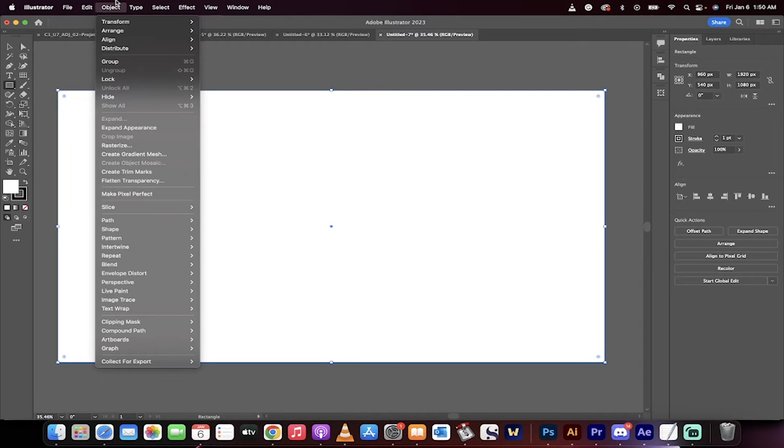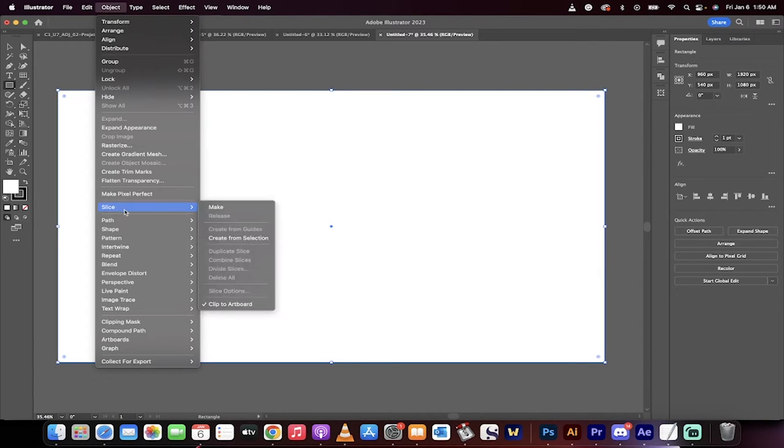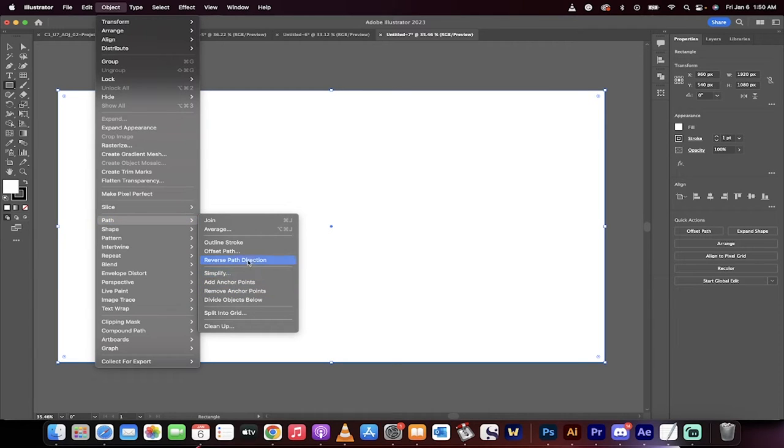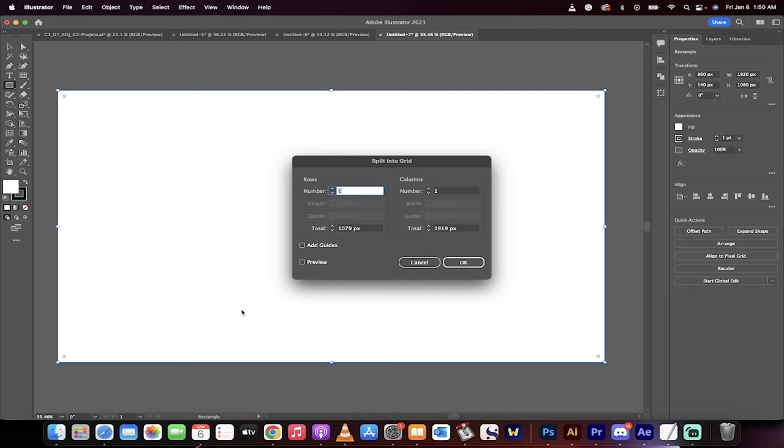Now, we're going to go up here to the top. We're going to go to Object, go down to Path, and then under Path, you're going to see Split into Grid. That's the one I'm looking for.